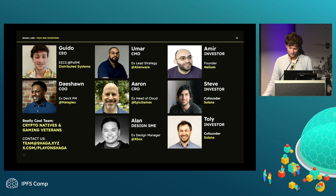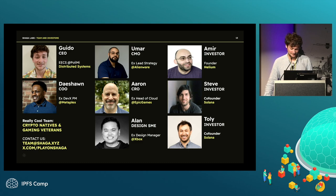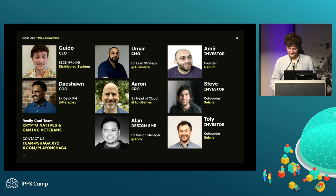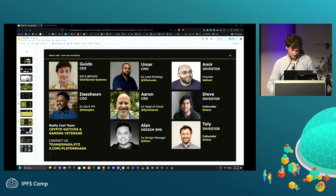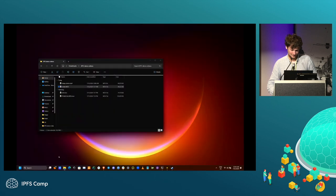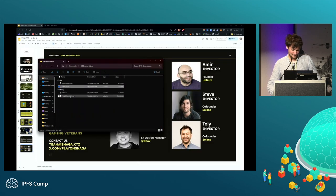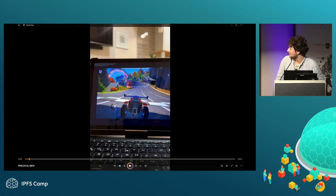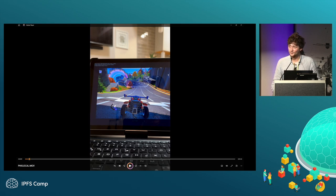Umar was lead for Strategy and Innovation at Alienware for 17 years — he started there when it was a garage and worked his way up. Aaron was ex-Head of Cloud at Epic Games, and Alan was a designer at Xbox.